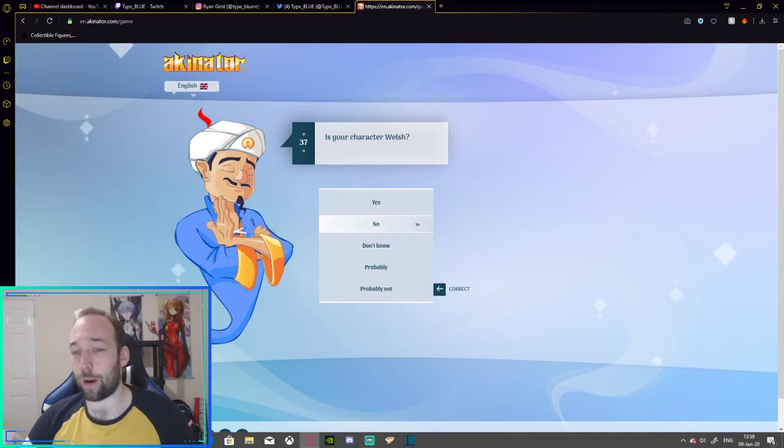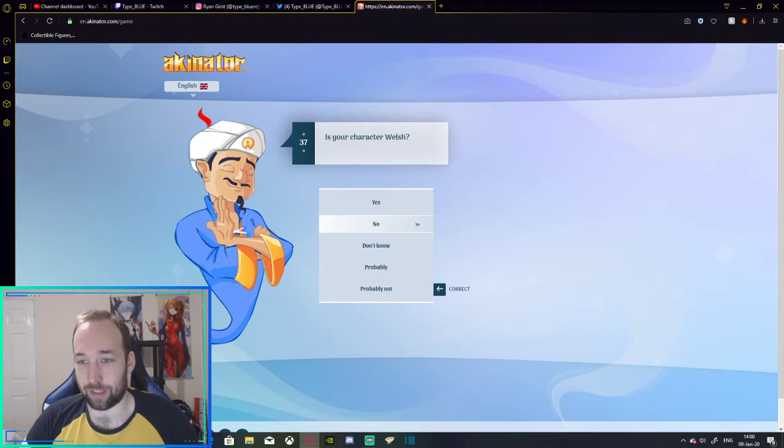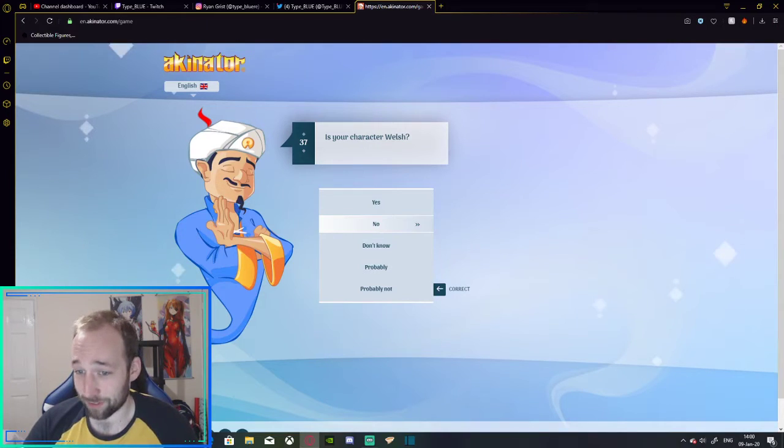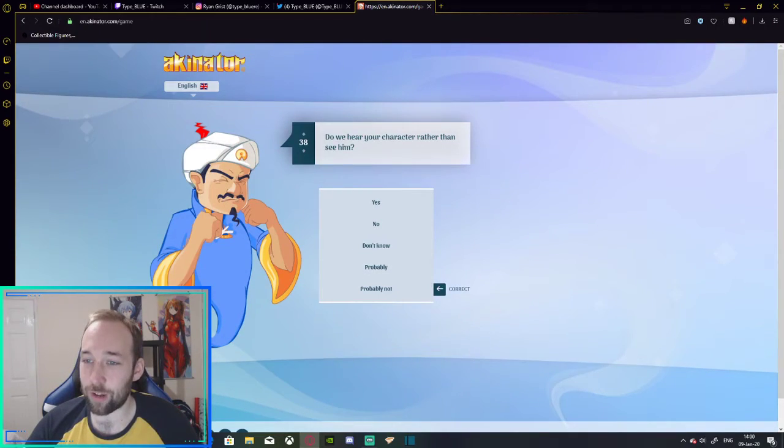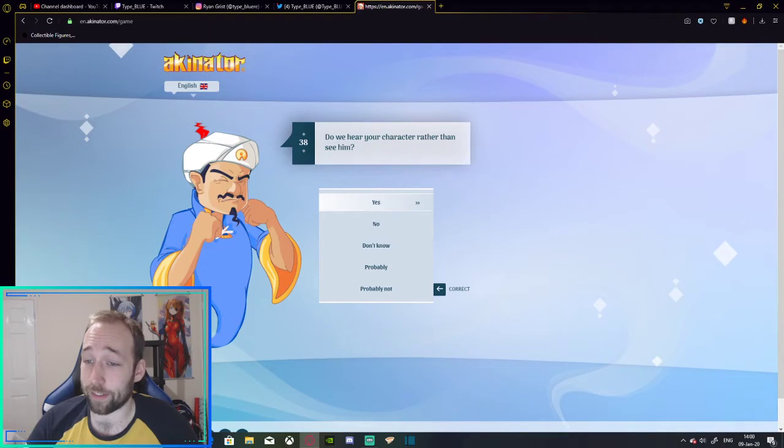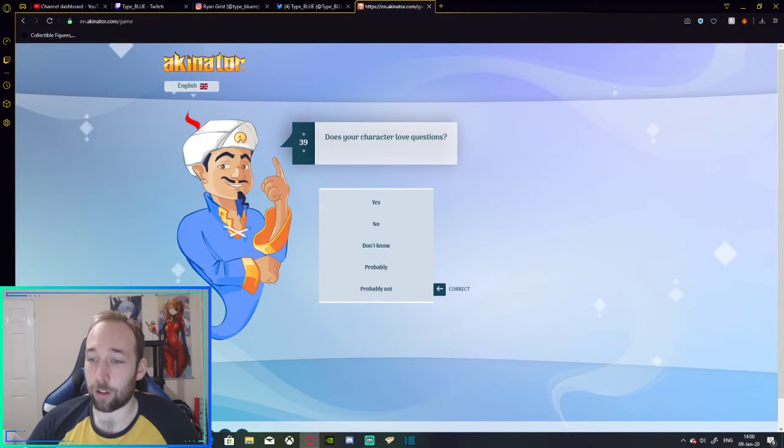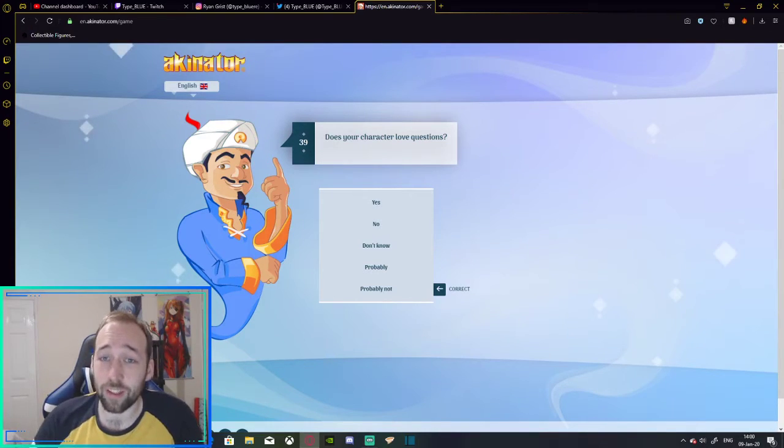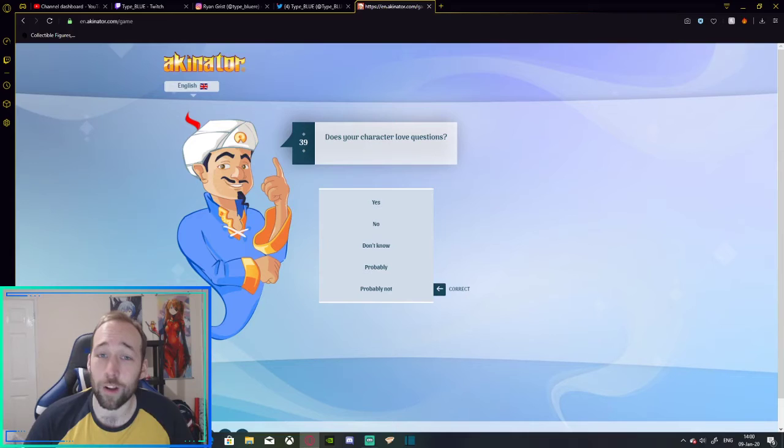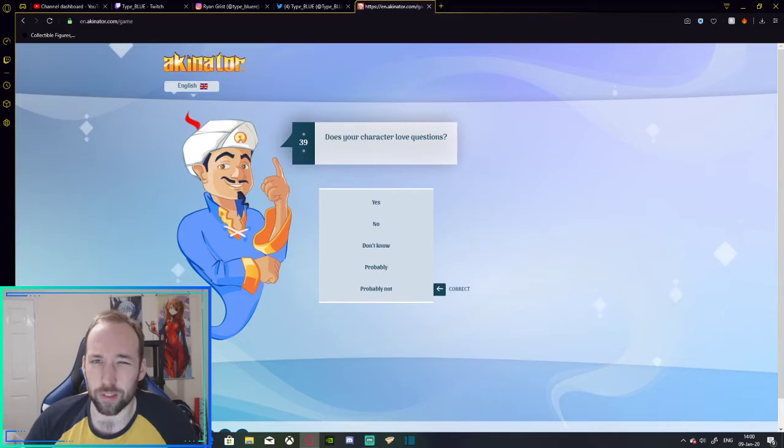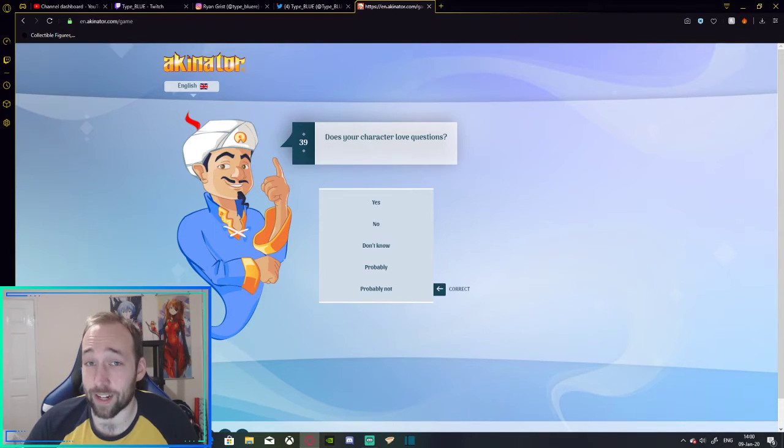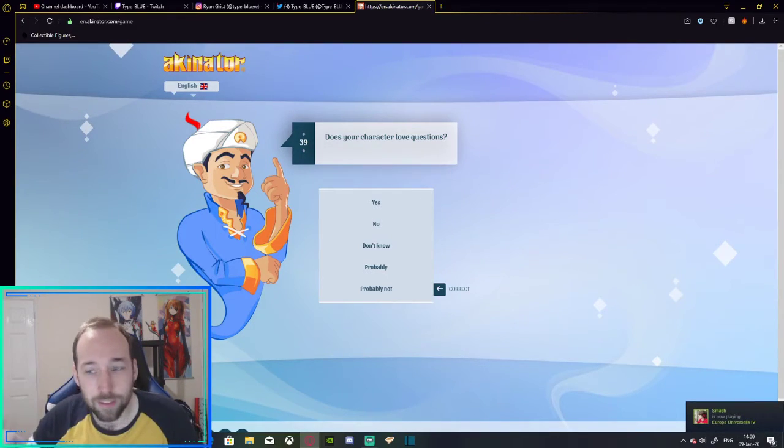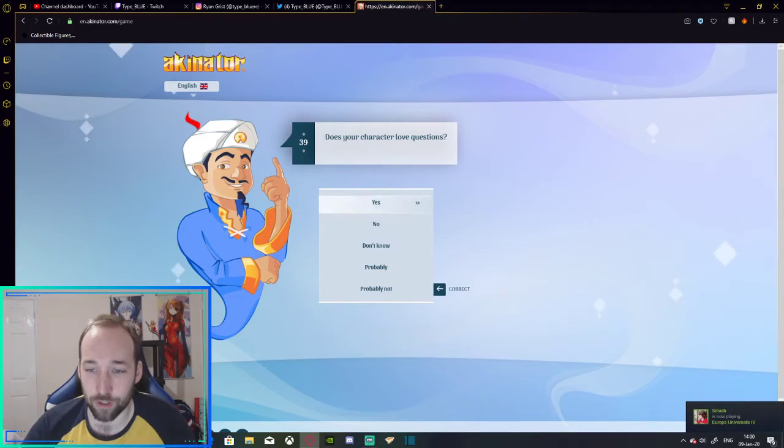Is your character Welsh? Uh, no. Yet again, he's asking the wrong questions. I live in Wales. Do you hear your character rather than see him? No, you can quite clearly see this mug right here. Does your character love questions? I genuinely do. If you've got anything to say, chuck it down on a comment. Throw me a question on Twitter or Instagram. I haven't really worked out Instagram. I don't know if you can DM people on Instagram. I'll show you how much of an idiot I am. But yeah. Any questions, throw them to me when I'm live on Twitch. Throw them to me on YouTube comments. All sorts. Yes. I love questions.